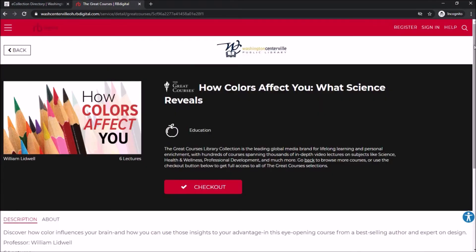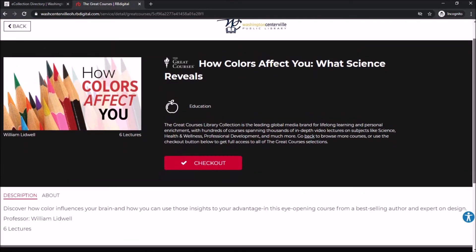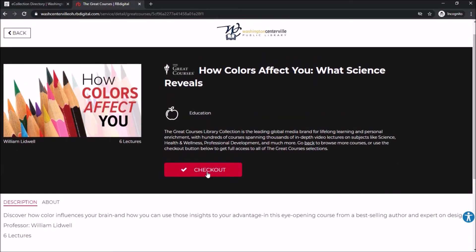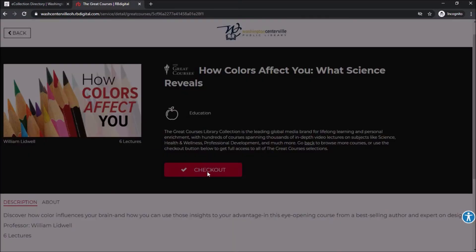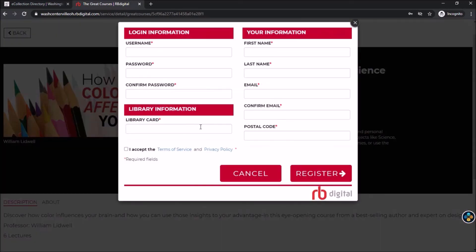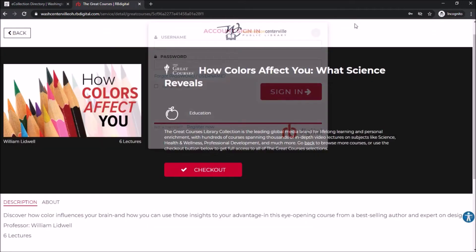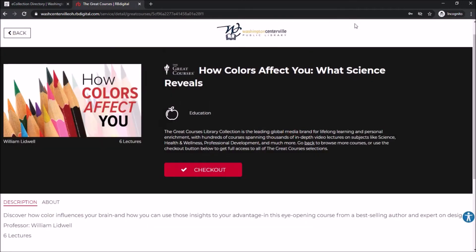Go ahead and click on any class you'd like to get started. Once you open it up, click the Checkout button to prompt you to log in. If you've created an account before, enter your username and password; otherwise go down to the bottom and click the Register Now button, fill out the information, and click Register when you're done.